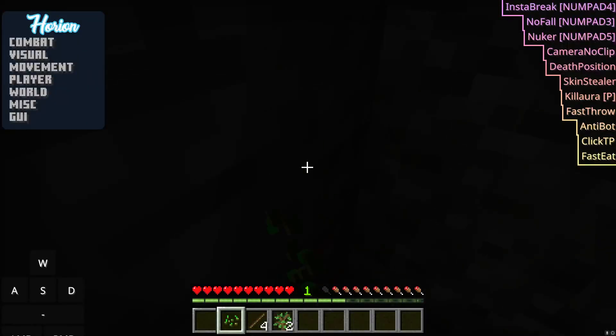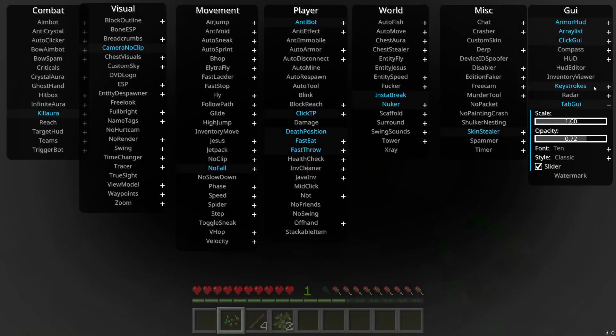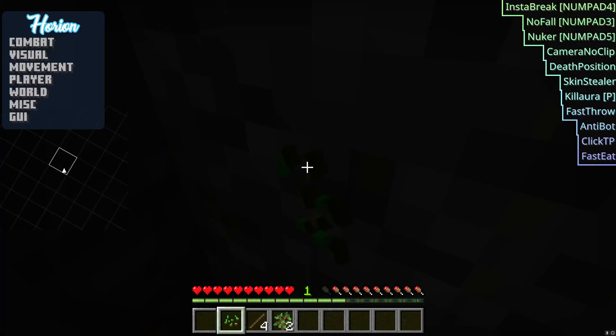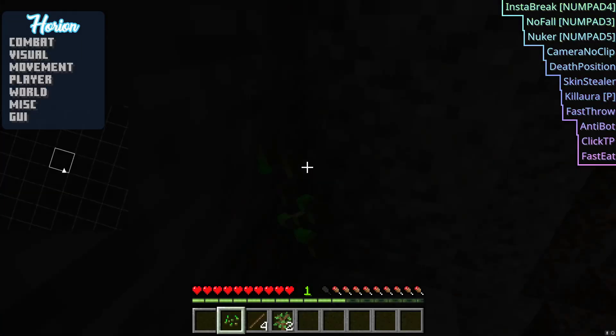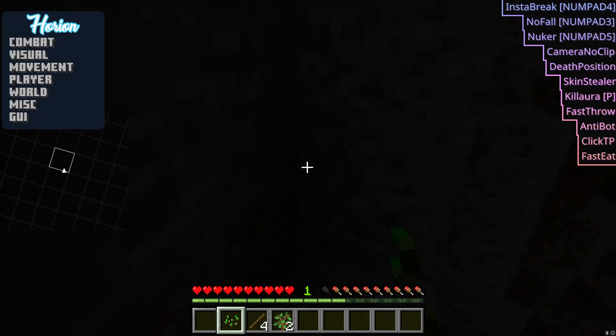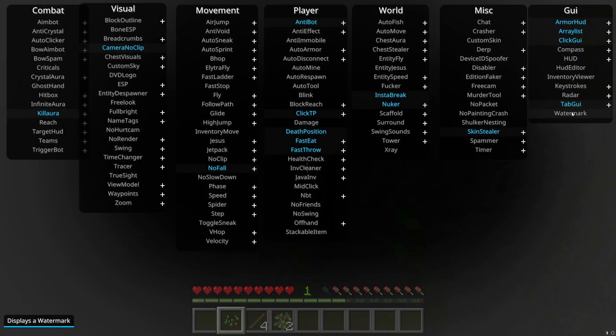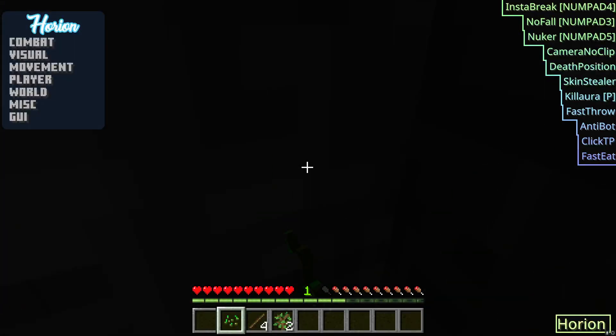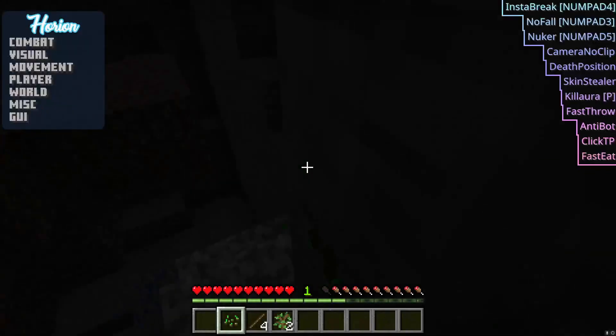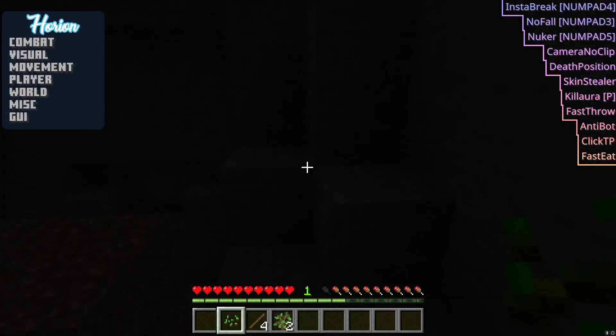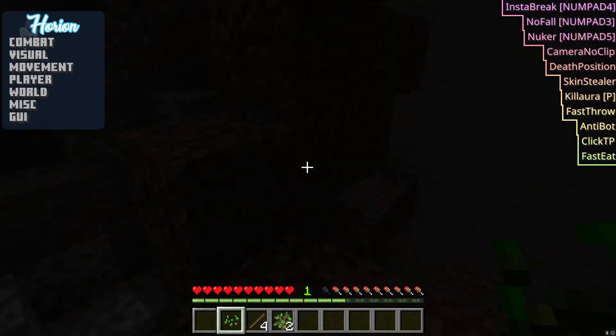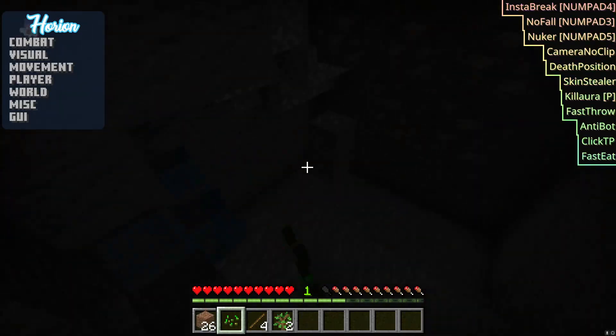Keystrokes, it just displays your keystrokes. It's not that hard, it just displays your keystrokes. Radar, it just shows a certain area and it shows players. We got tab UI, I already showed you that. And watermark, it just displays a watermark on the bottom right. And that's about it. That's a little like I guess quick start guide kind of.